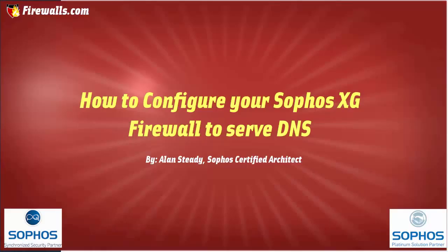Hello, Alan Steady here with firewalls.com. In this video we will be demonstrating how you can utilize your Sophos XG firewall as a mini DNS server.